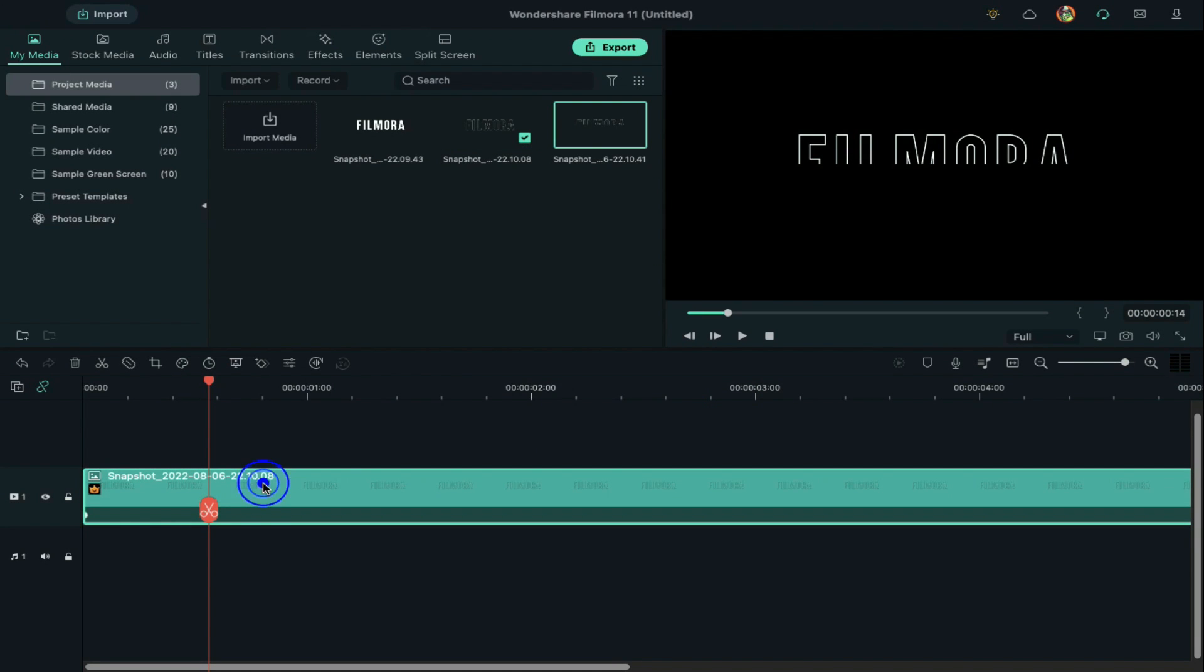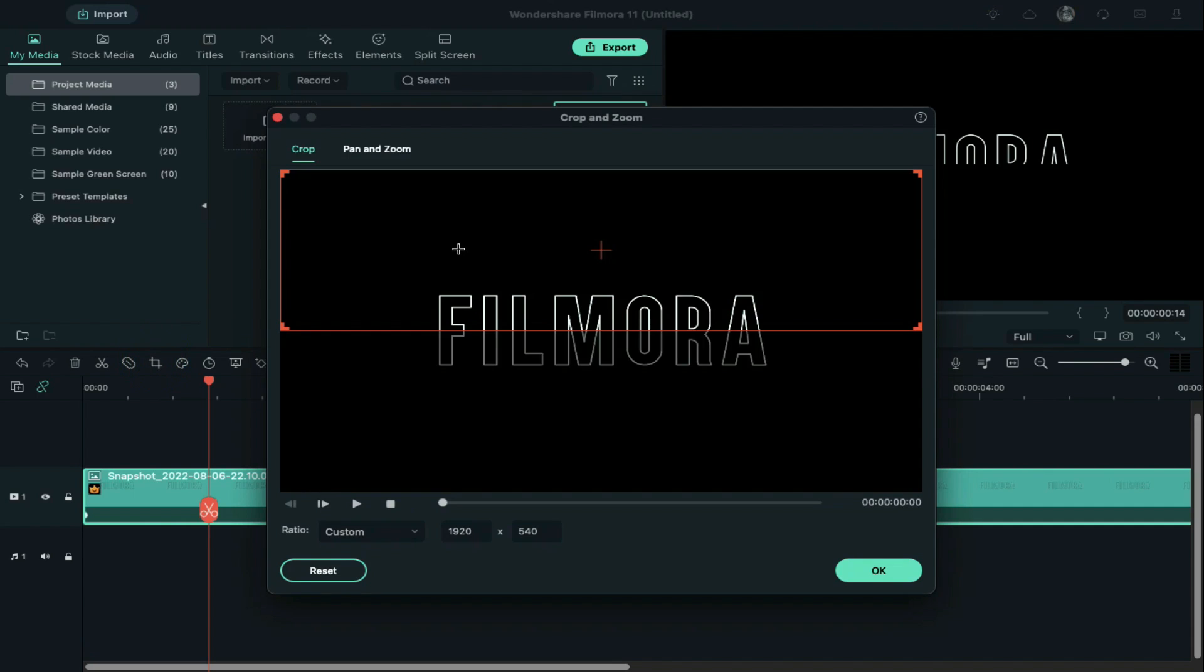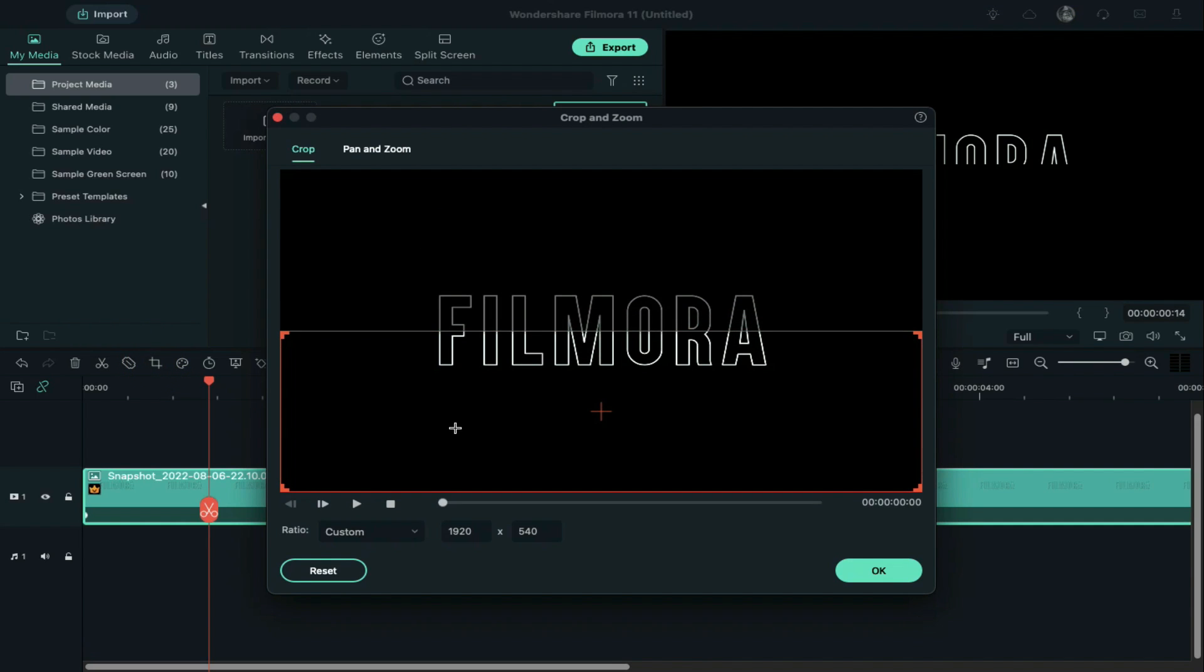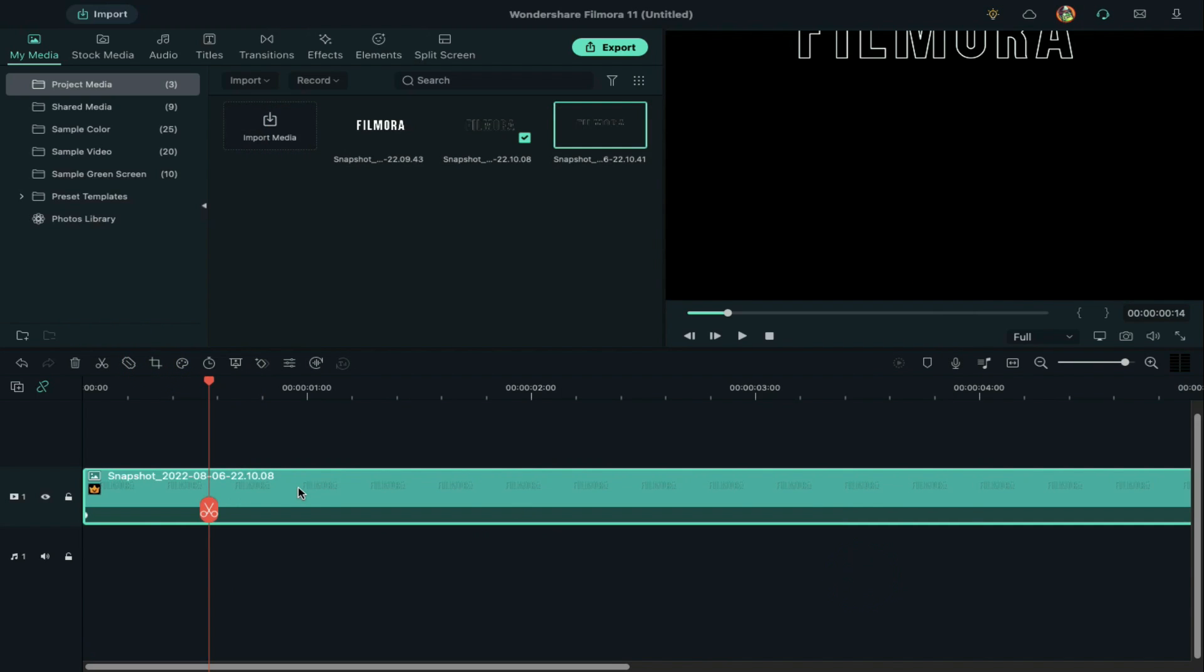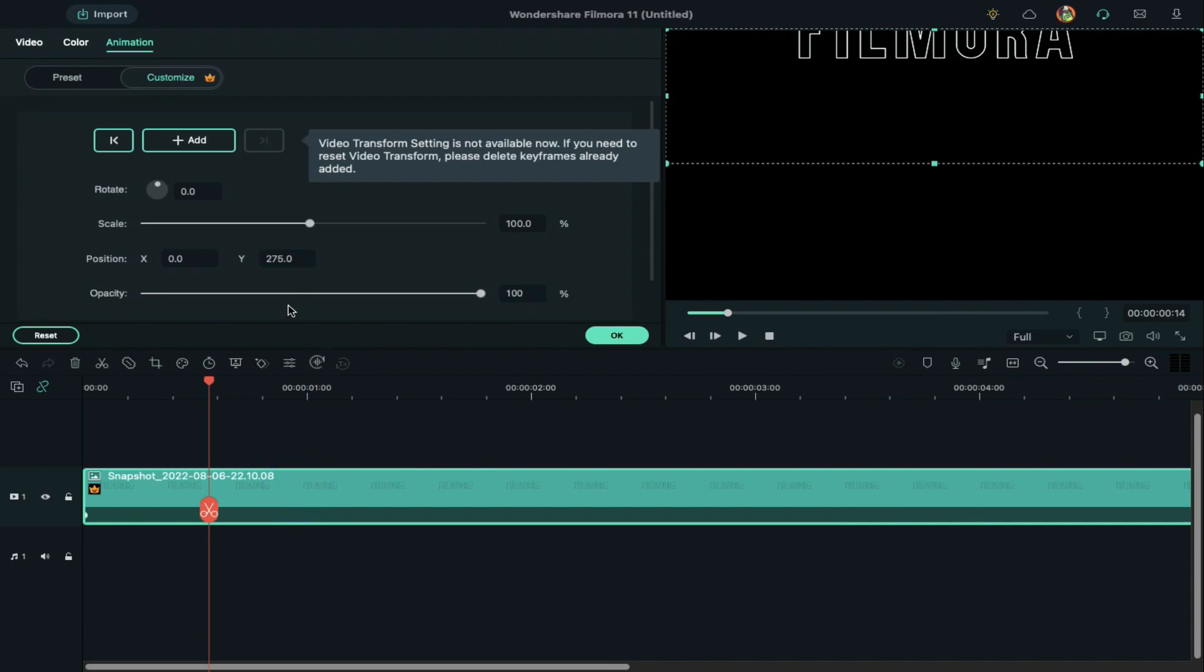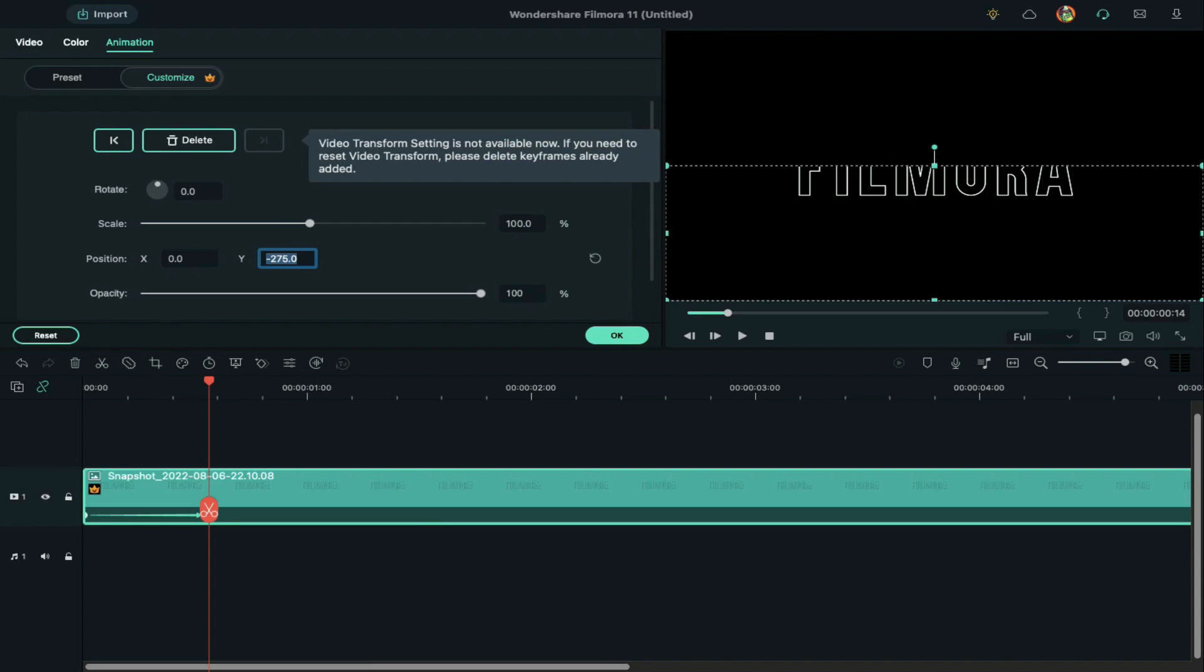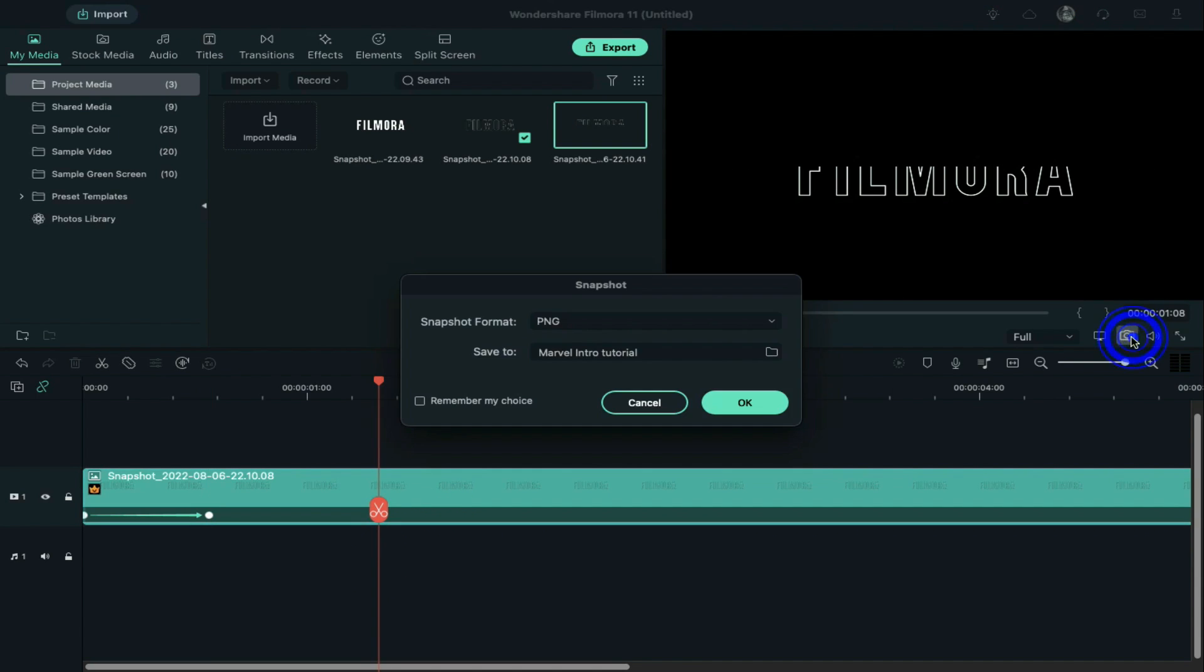Next, click on the crop tool and shift the crop section downward and press OK. Double-click on the snapshot. Change y-axis to negative 275 and then take a snapshot.